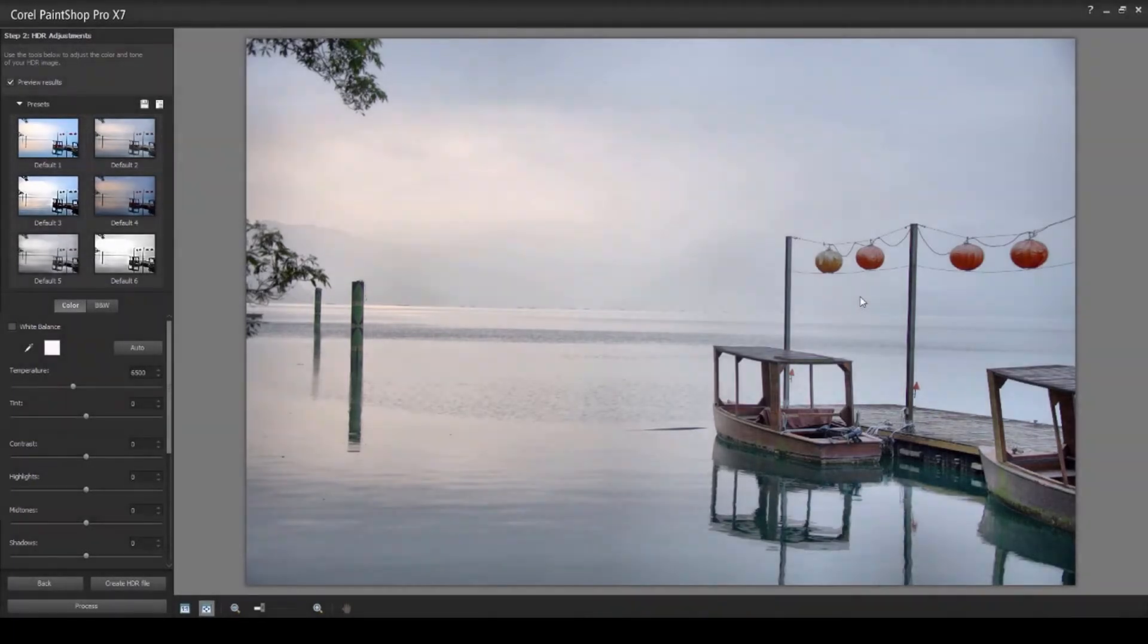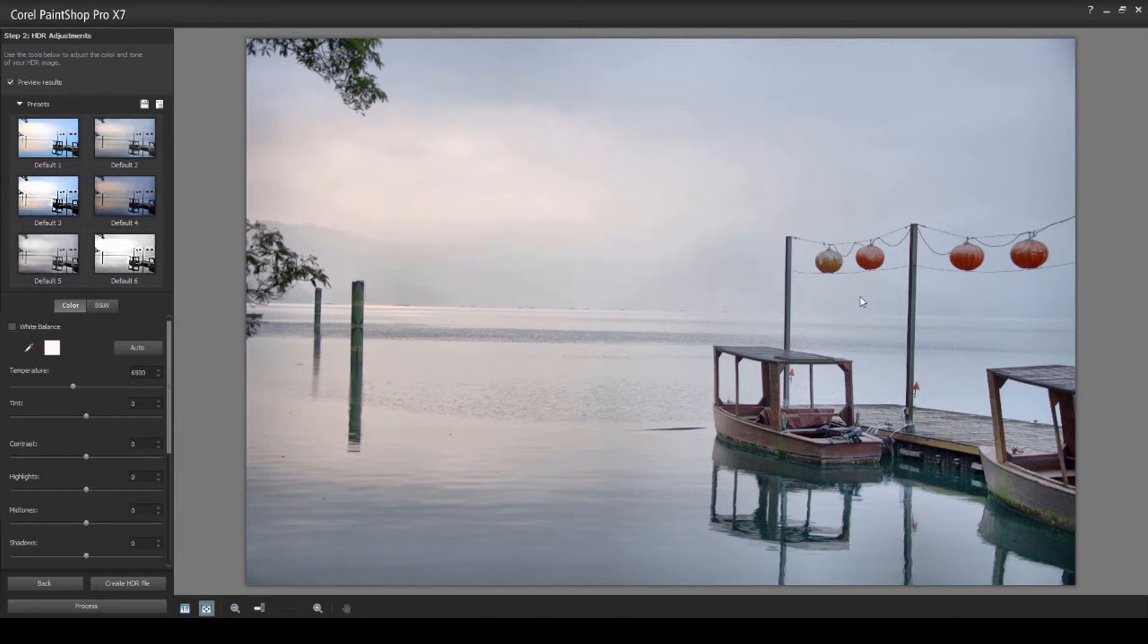In this quick tutorial, we're going to show you how you can create your own custom presets that can be used in the HDR lab.